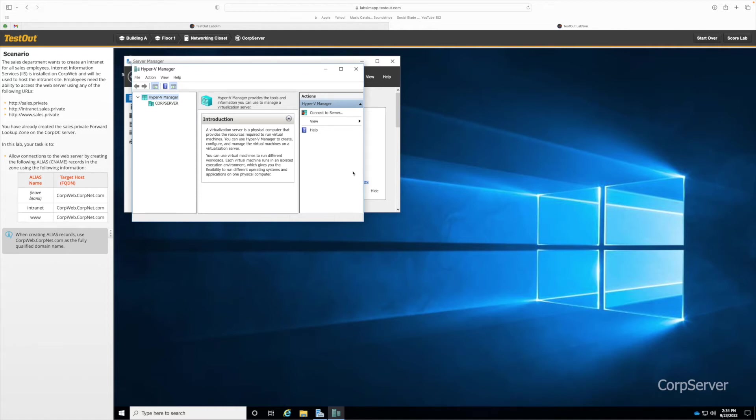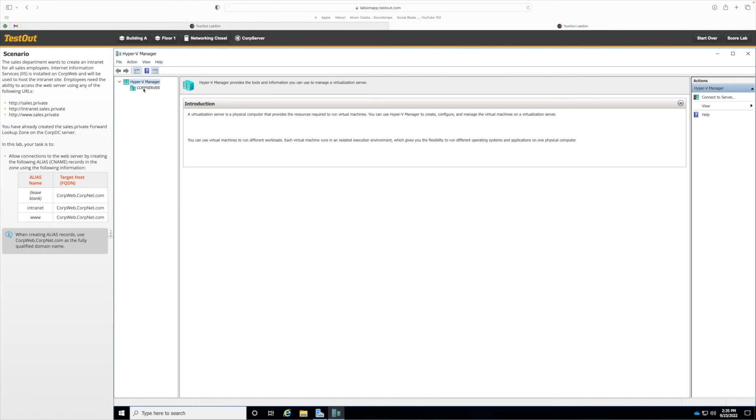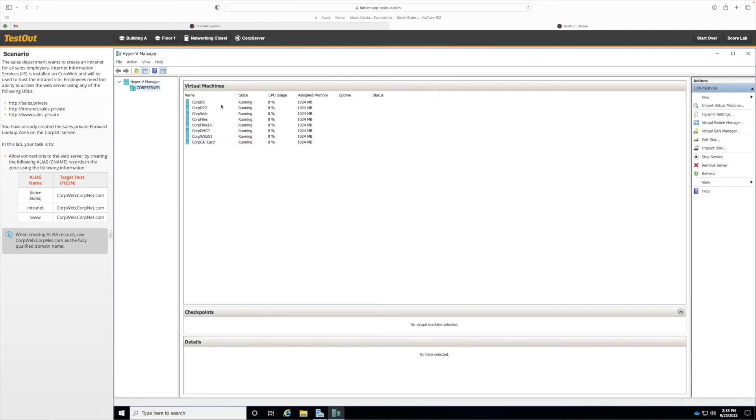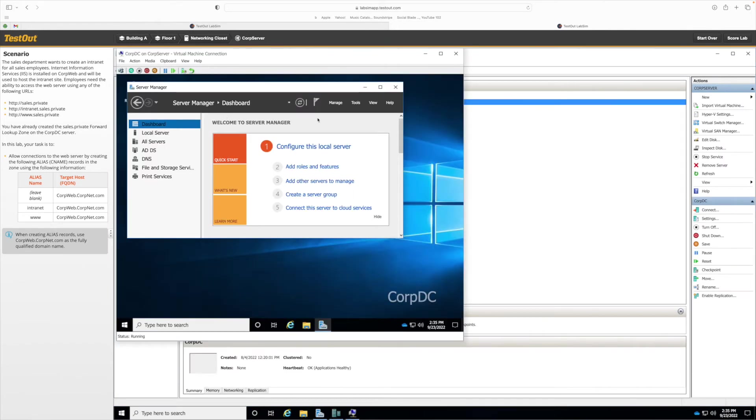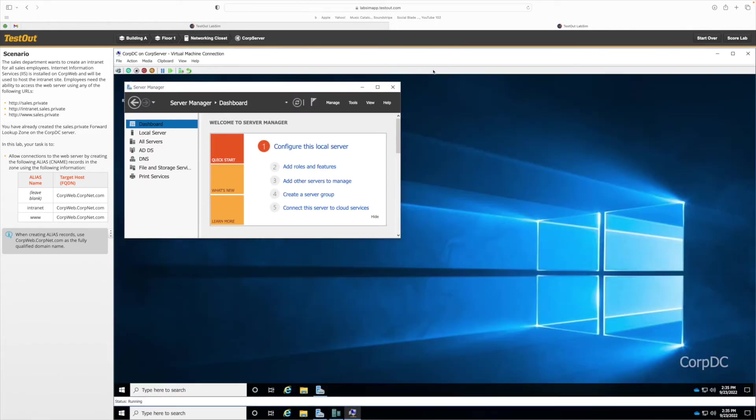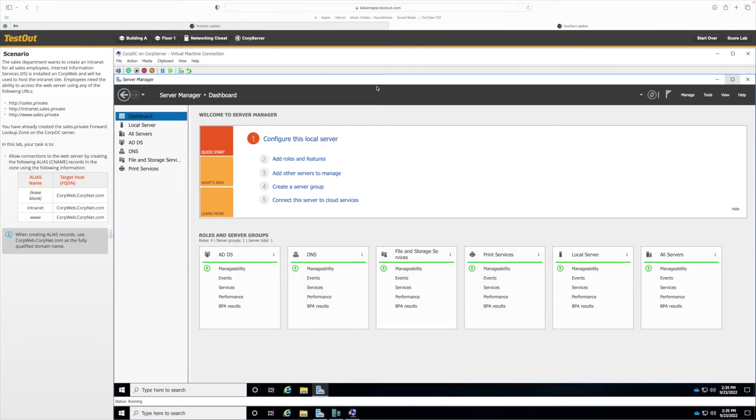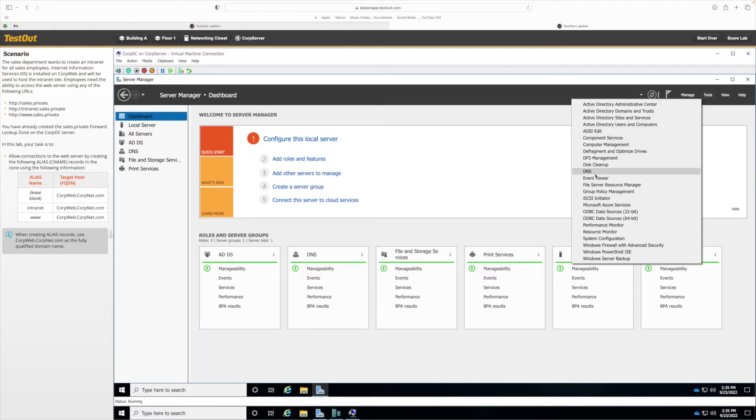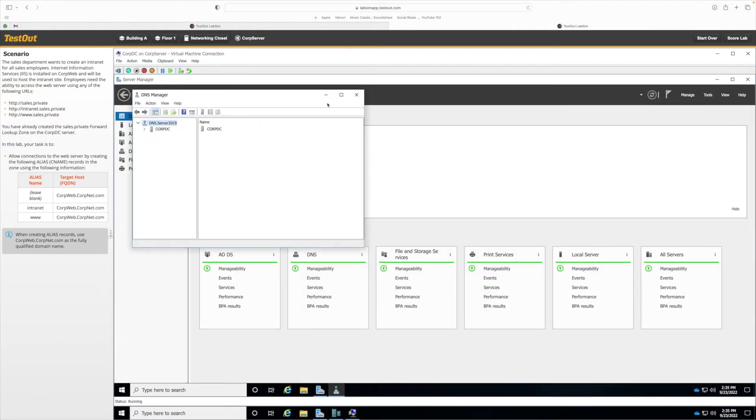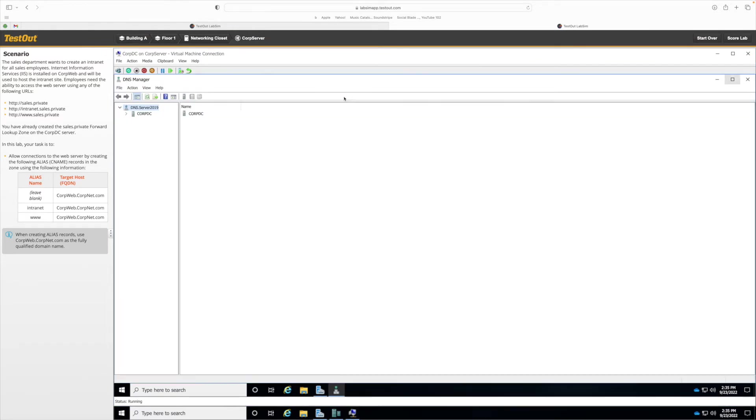So let's start our task. We're going to maximize our Hyper-V manager. We're going to click on CorpServer, double click CorpDC, and then maximize this window.